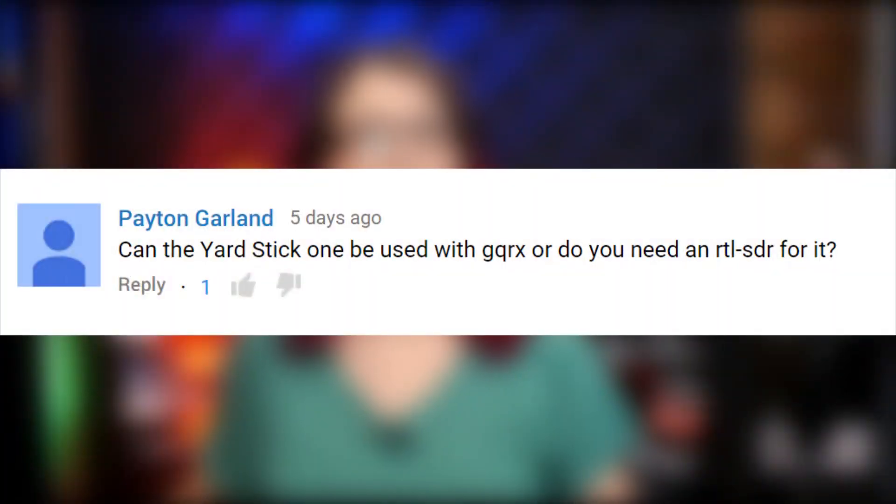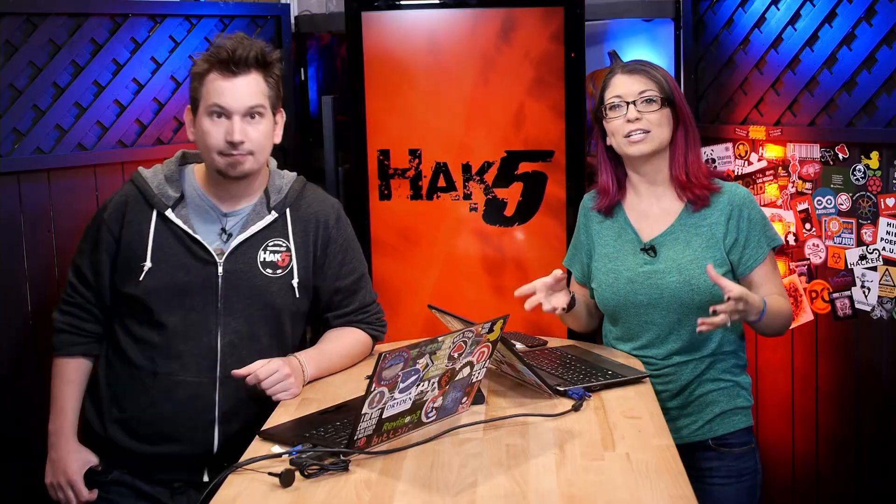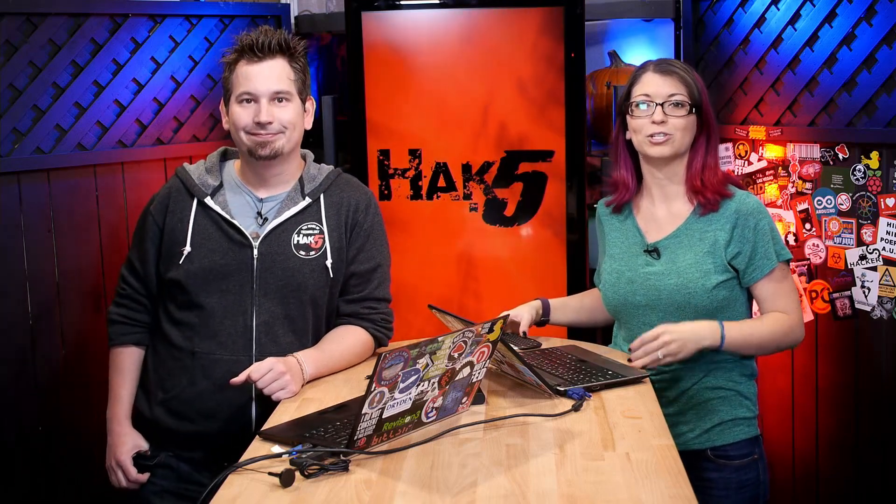We got a question from Peyton: can the Yardstick-1 be used with GQRX or do you need an RTL-SDR for it? The Yardstick-1 is not a software-defined radio in the traditional sense. It's a transceiver that operates on common frequencies with the ability to transmit and receive common modulation techniques. More specifically, it's flashed with the RFCAT firmware,